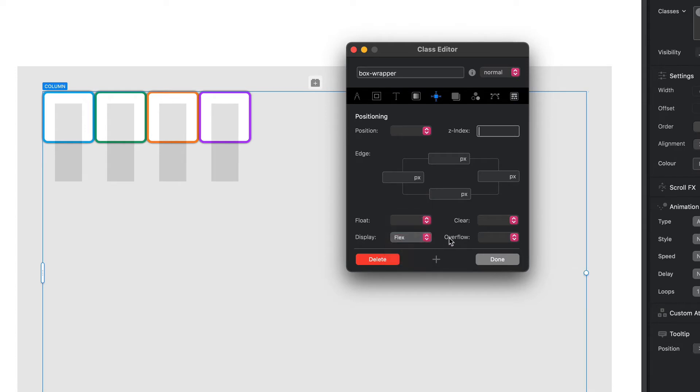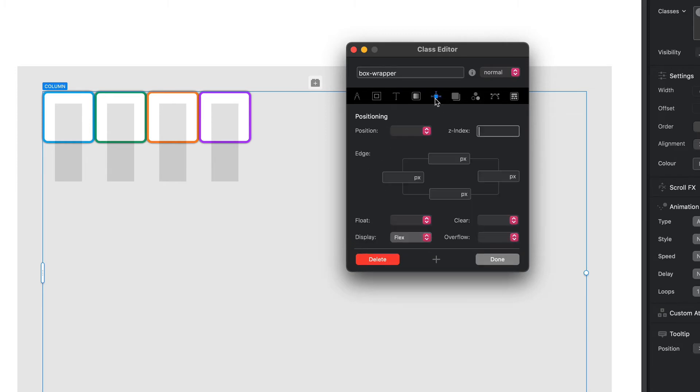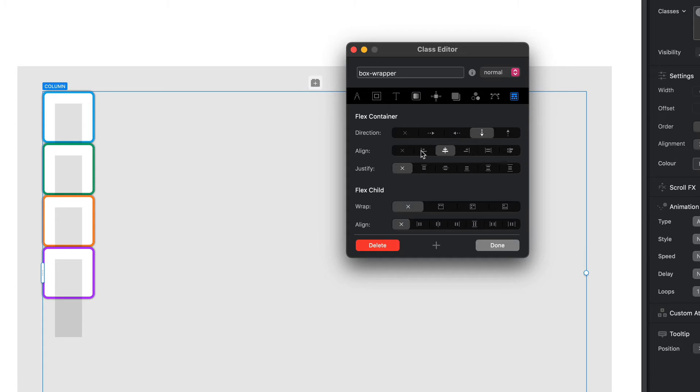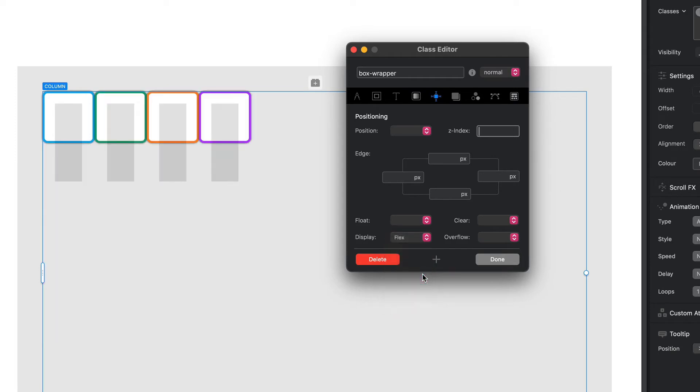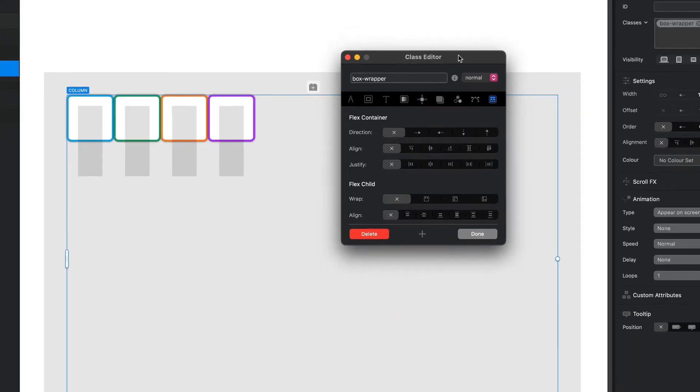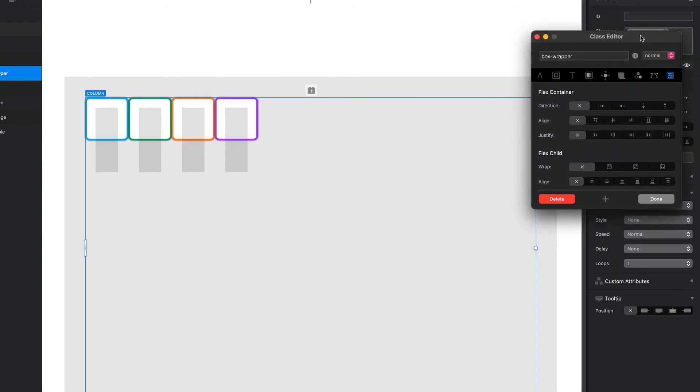Now what that means is when we've got our display set to flex, on our last tab here we have our flex options. These will now work. If you've got your display set as anything other than flex, you'll find that none of these options have any effect at all on the canvas. So display flex, and now what we can do with our flex tools is we can control our children items within our flex container.